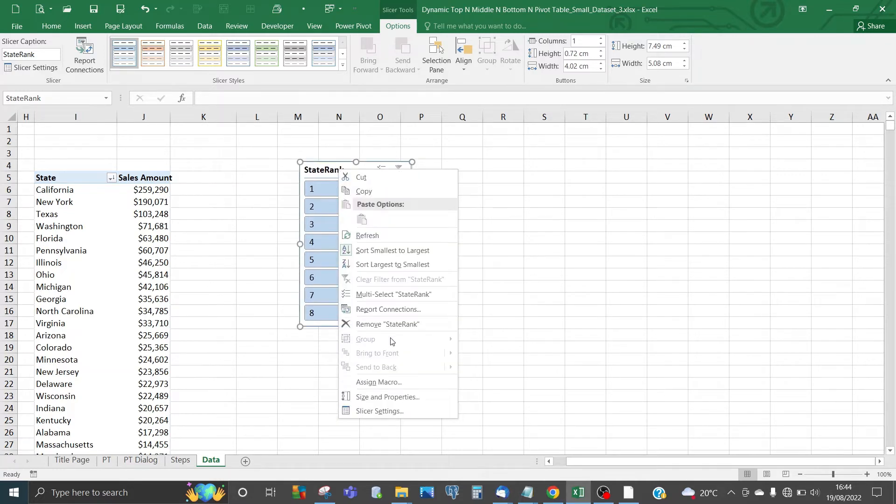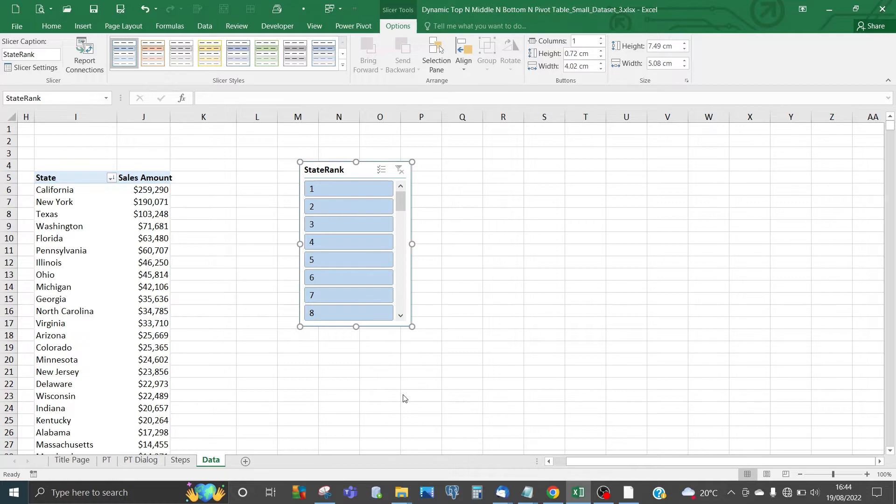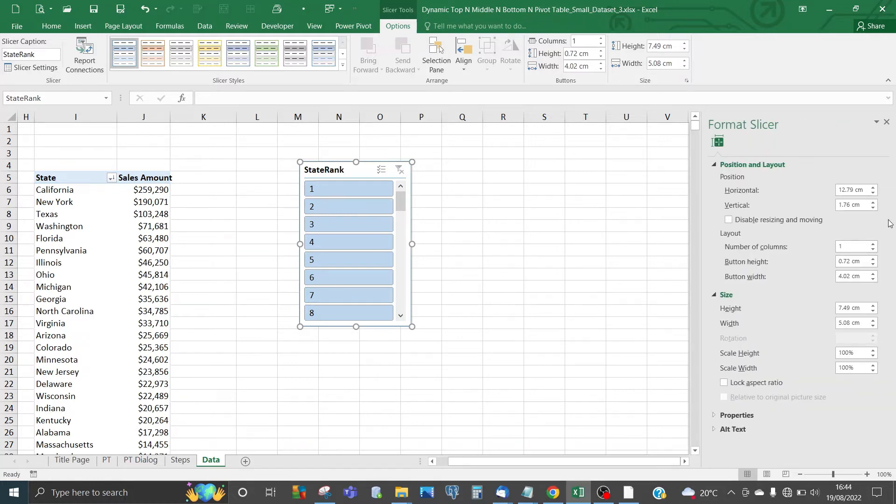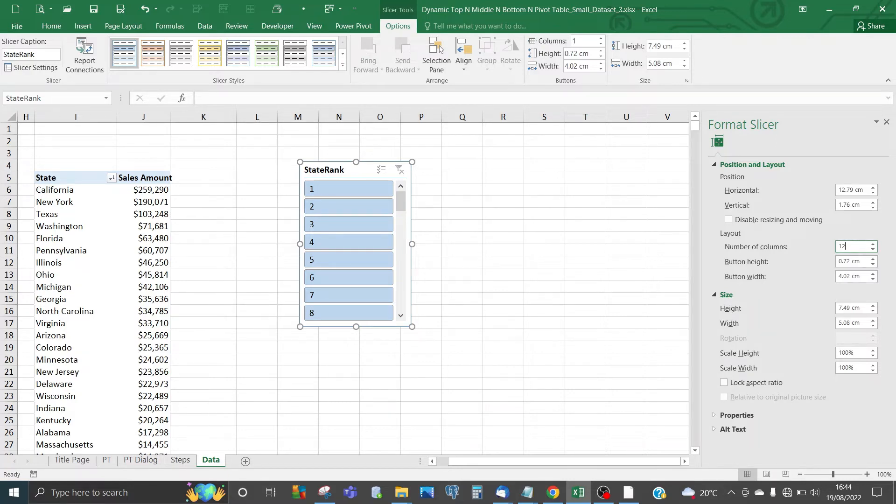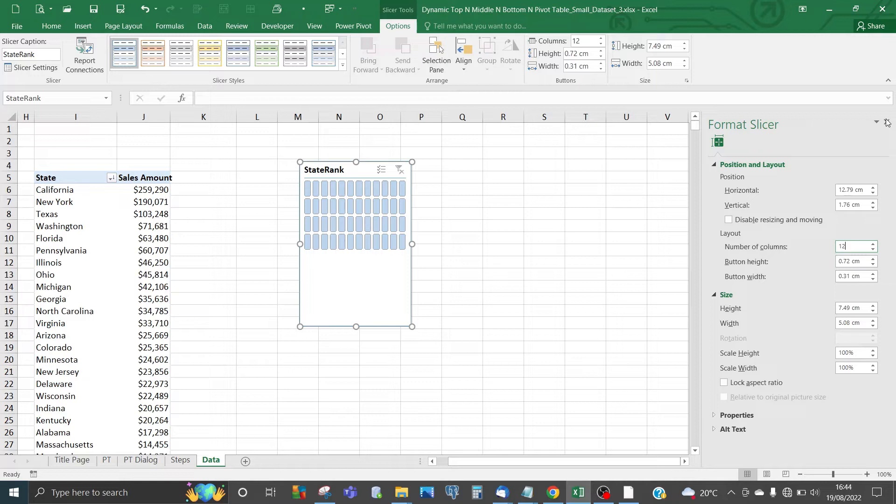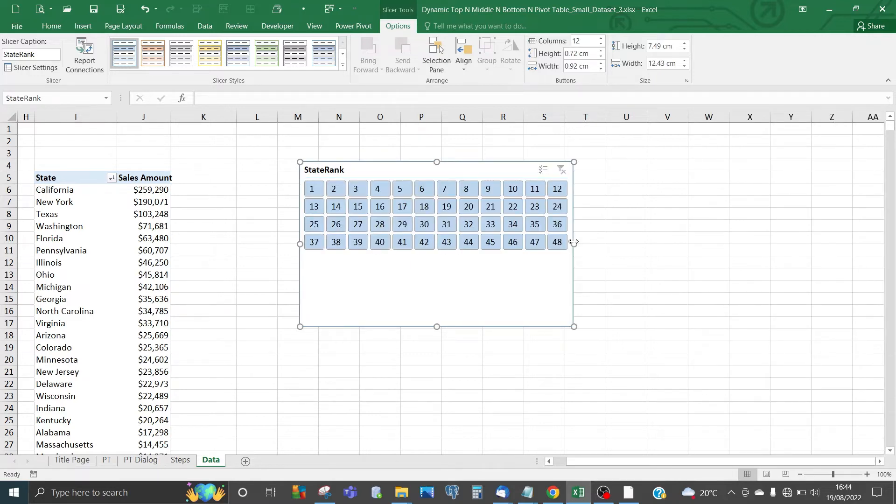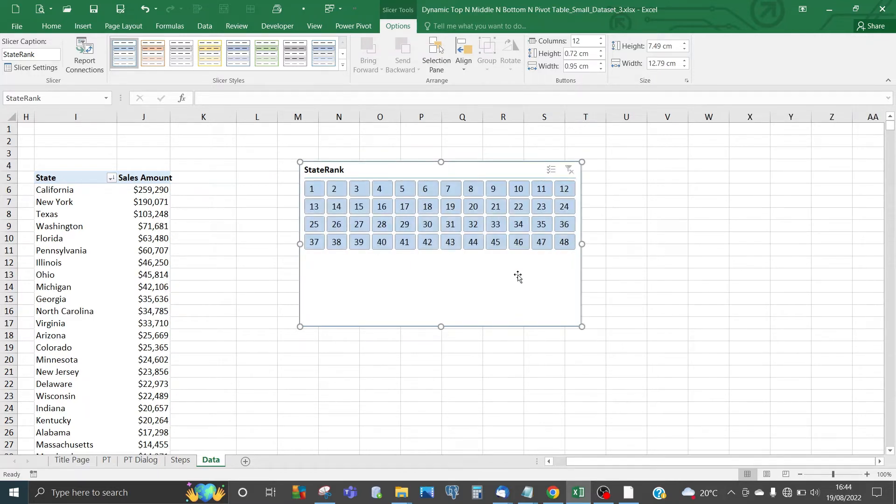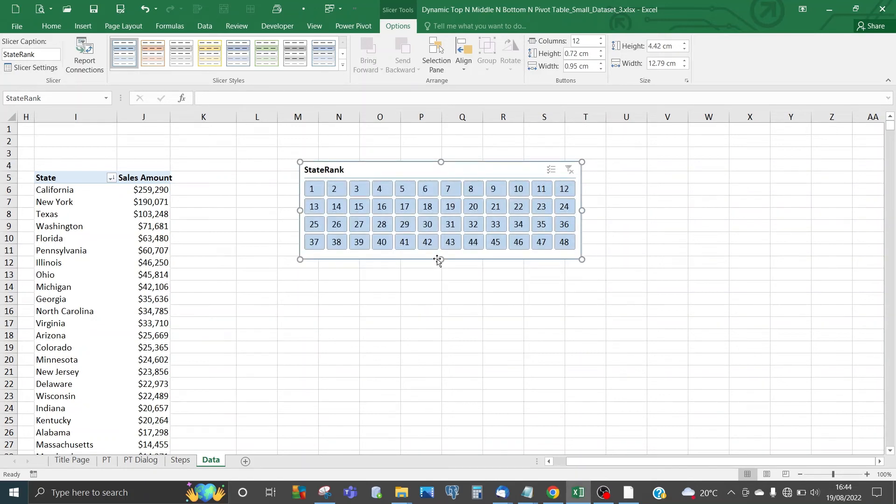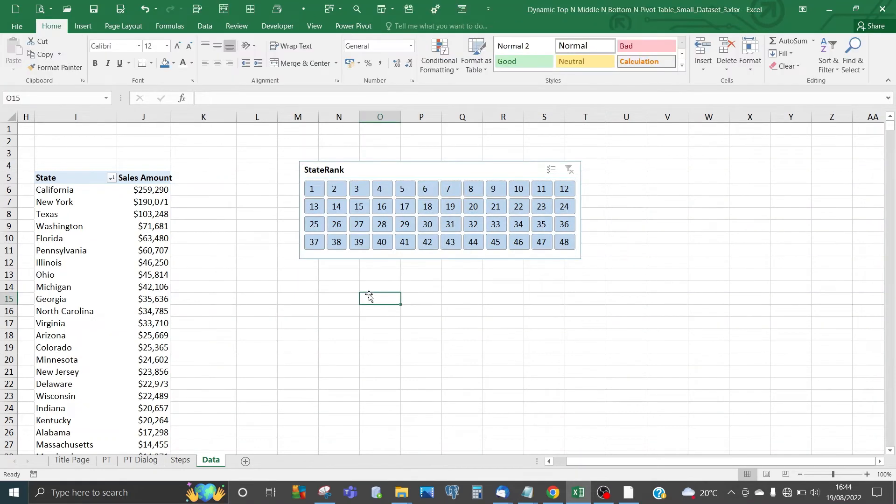Right-click, go to Size and Properties. Let's choose 12 for the number of columns so it's easy for the user to select which ranking they need. Expand it out so you can see everything.